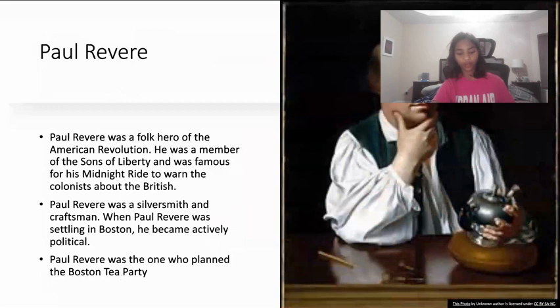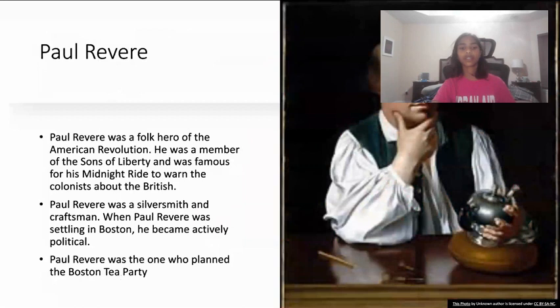Paul Revere was a folk hero of the American Revolution. He was a member of the Sons of Liberty, famous for his midnight ride, and was one of those who helped plan the Boston Tea Party.